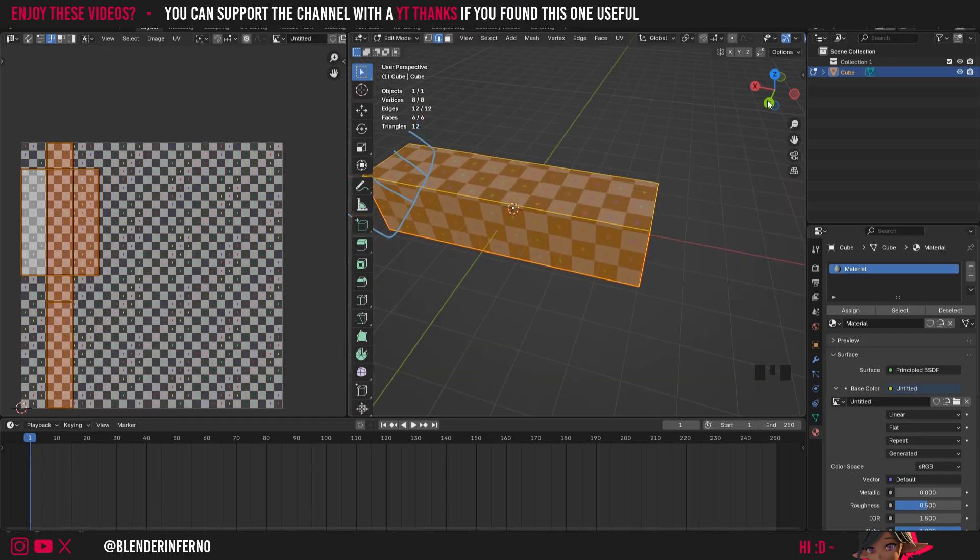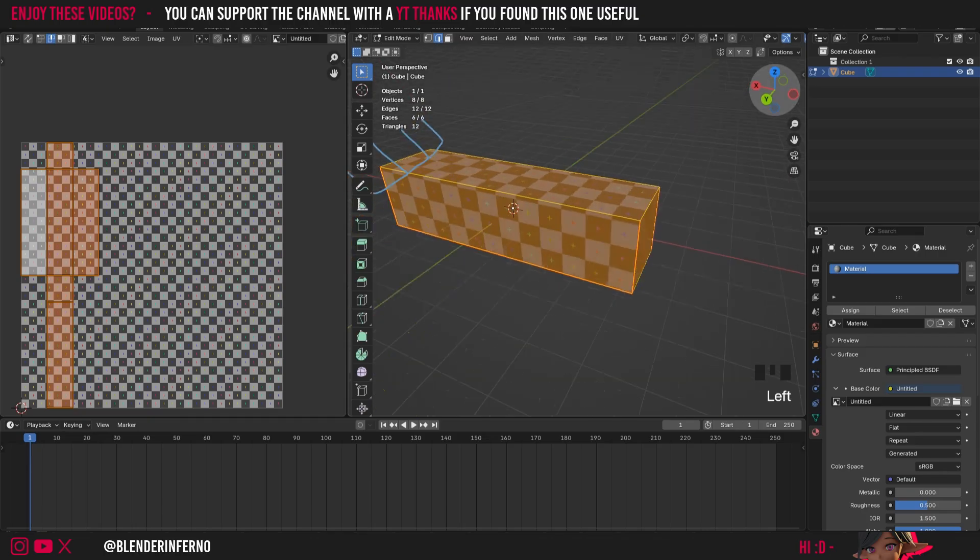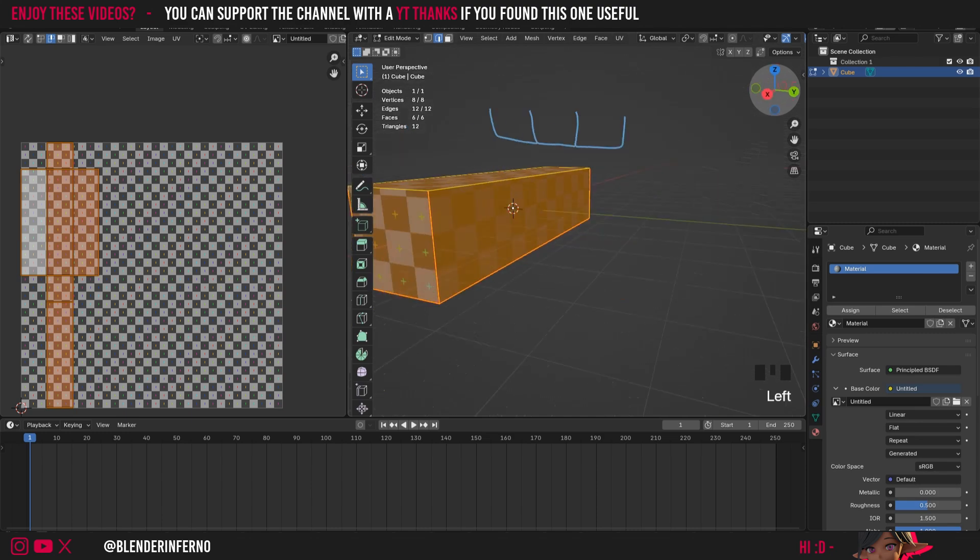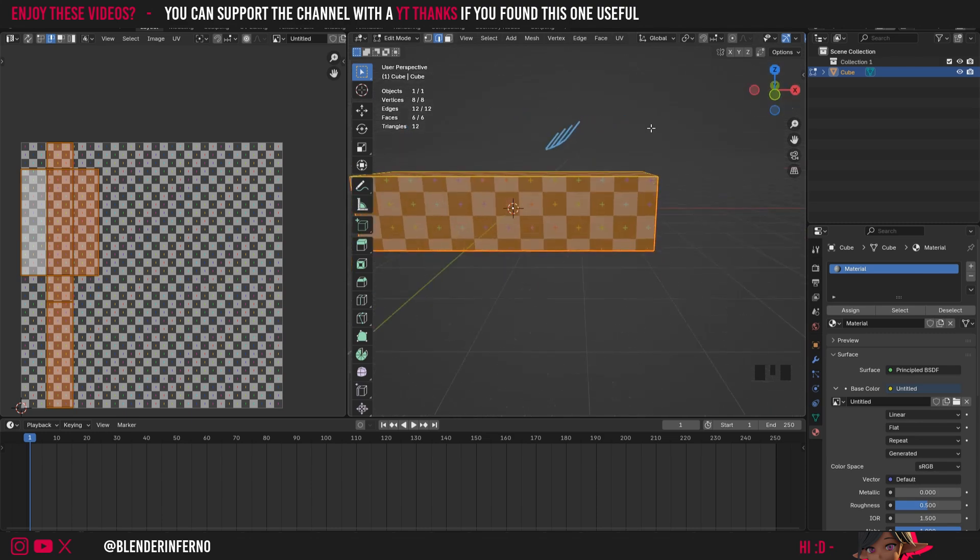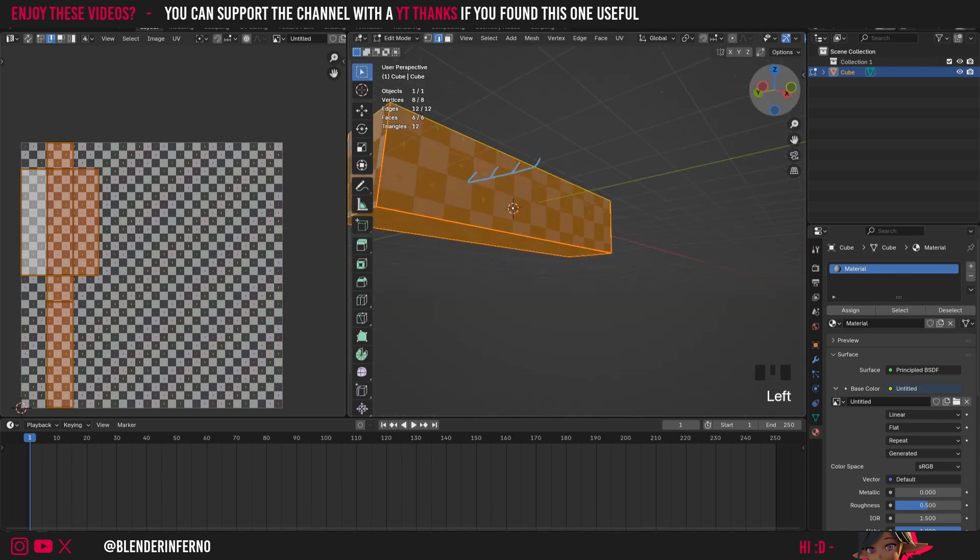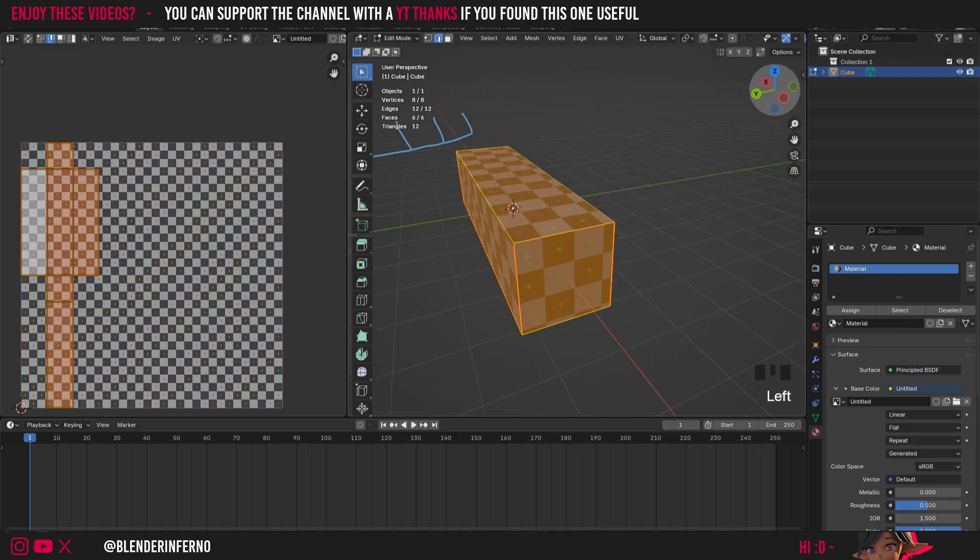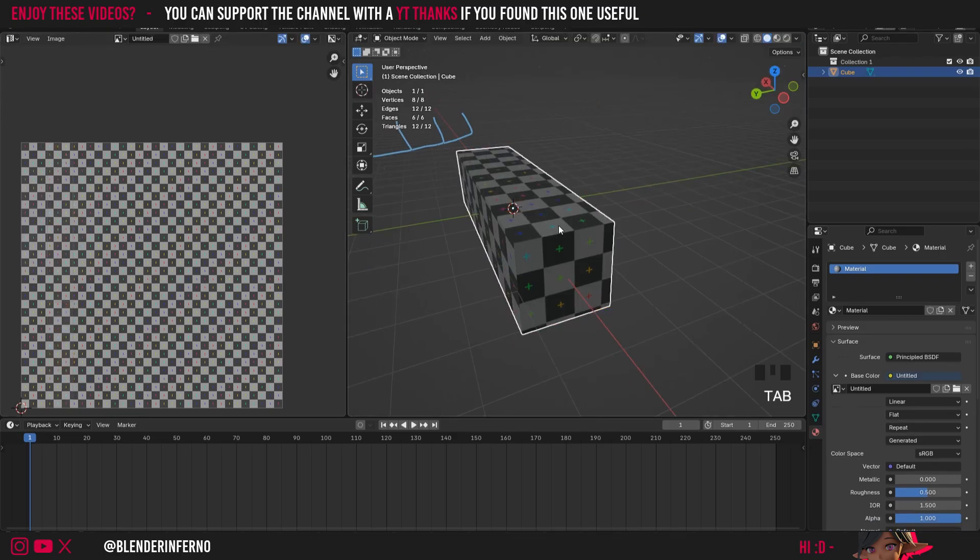But you can understand how the principles of how we'd unwrap it are the same, we would go ahead and use the three U's. And that would be a great way to unwrap this object. And it's the same for any kind of cuboid object.